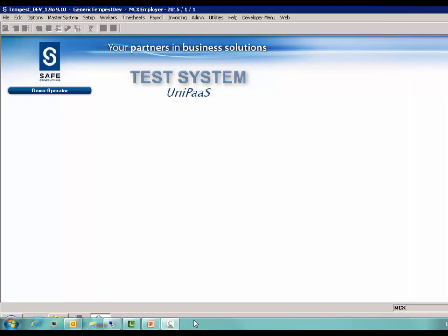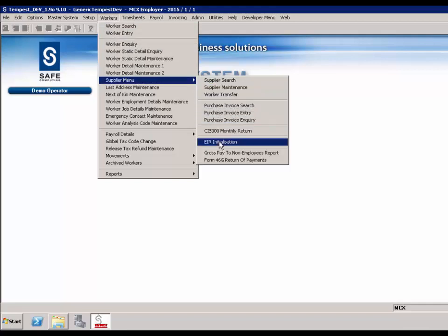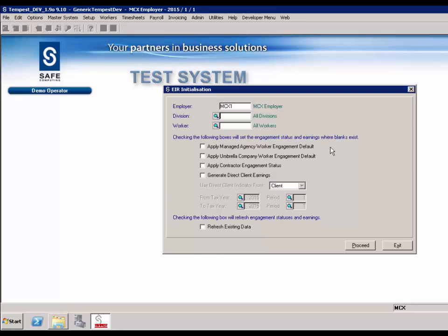As the delivery of the enhancements for EIR reporting is after 6 April 2015, the earnings for the direct client need to be captured and the engagement status set for existing workers. An initialisation routine has been provided for this purpose. Before you proceed with the initialisation of data, you need to decide if you need to set the managed agency and umbrella default engagement status on the employer. You also need to confirm if the EIR direct client flag needs to be changed from true to false against the client. This process will only initialise workers who are live from 2015 or have been archived in 2015, so that older archived workers are excluded.